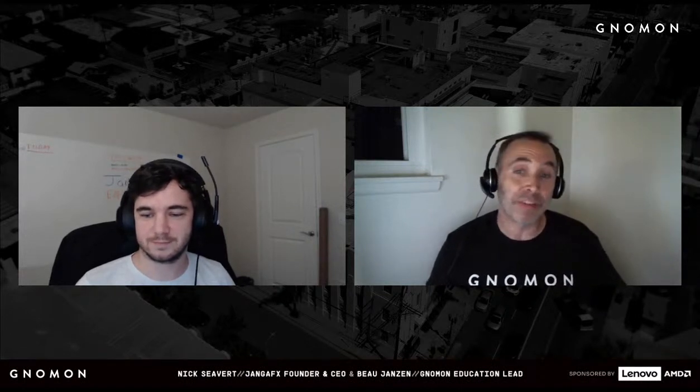JengaFX founder and CEO Nick Siebert. Nick is an entrepreneur and VFX artist who is currently the founder and CEO of JengaFX. Nick got his start modding games in 2006 and quickly fell in love with creating visual effects for games. After spending far too much time waiting for simulations and renders, he started JengaFX in 2016 to offer real-time visual effects tools to the game and film industries. Nick also had a professional stint in the games industry as a VFX artist at Funcom. Welcome, Nick.